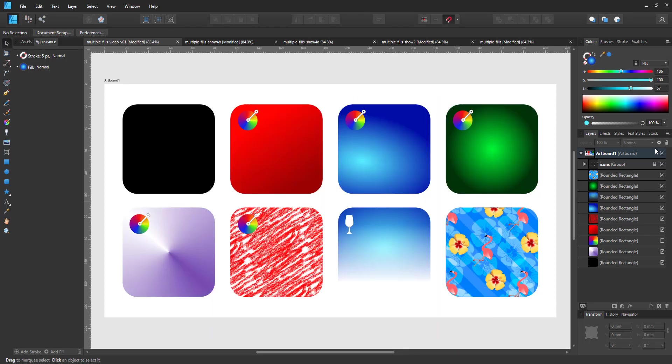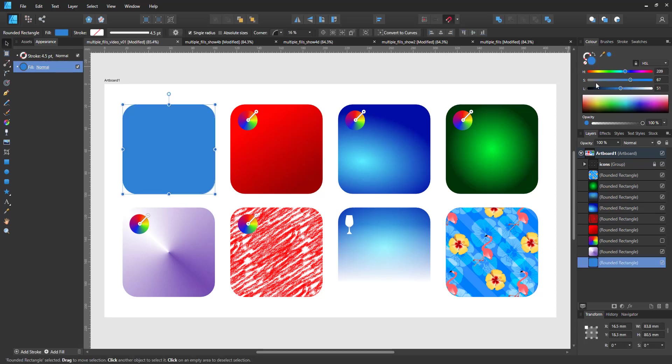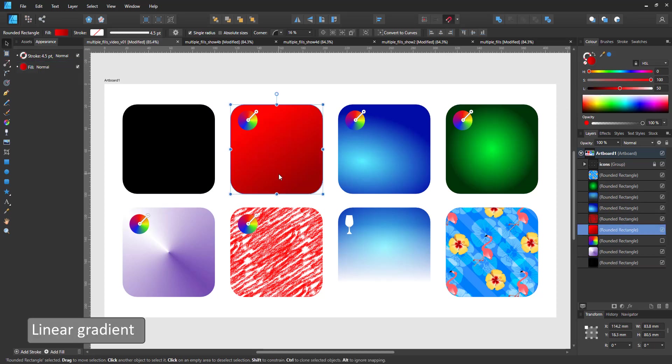Let's start by having a look at the fill options available in Affinity Designer. There's the solid fill. I can change the color in the color panel.